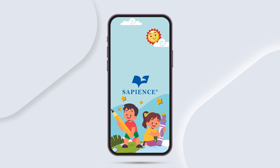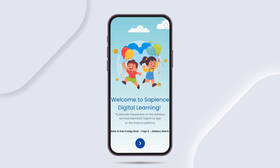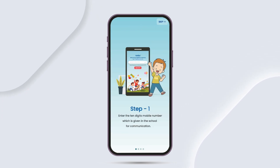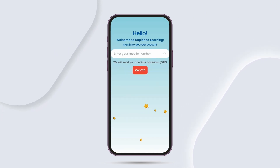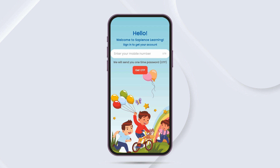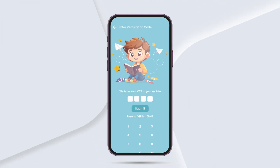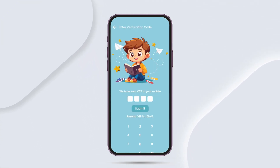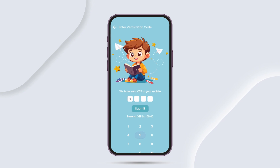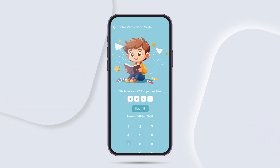Step 4: After installation, open the icon and enter the 10-digit contact number you provided in the school for communication. Step 5: The app will ask for the QR code. You will receive a 4-digit OTP — enter the OTP manually.